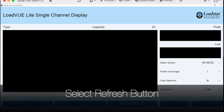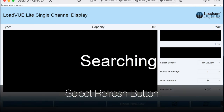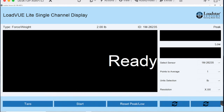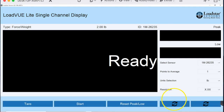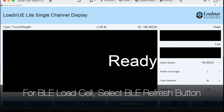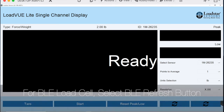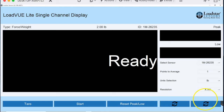Press Stop to stop displaying values from the connected sensor. You can connect another sensor and select Refresh. If you are using a USB load cell, click the USB Refresh button. If you are using a wireless BLE load cell interface, select the BLE Refresh button.